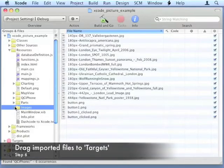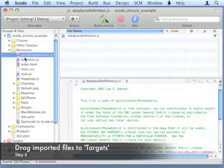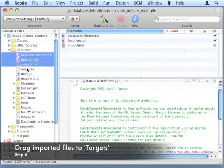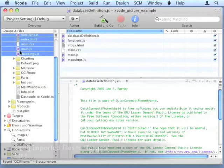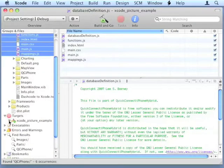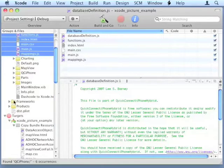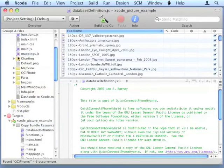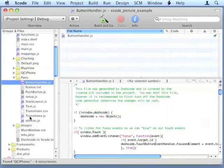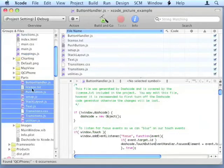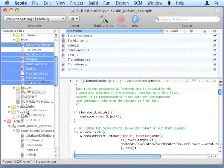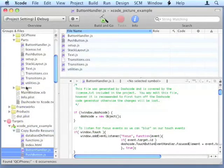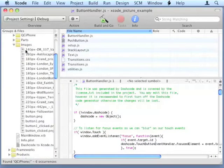Once we've fixed those references, we'll go ahead and select all the files that we've moved over, and drag them into the Targets folder. Doing this will let Xcode know that it needs to copy those files over for the iPhone to use.